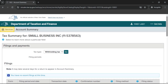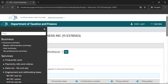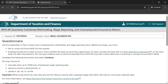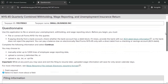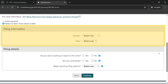Select Services located in the upper left of your Account Summary page. From the drop-down menu, select Employment and Withholding Taxes, then select NYS45 Web File. This will bring you to the Questionnaire page. In the section headed Filing Information, provide the requested information about the filing period.